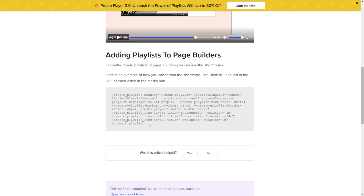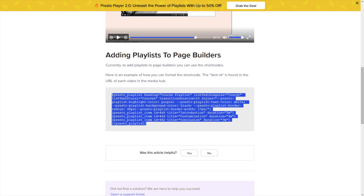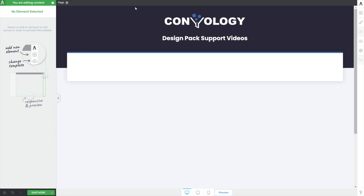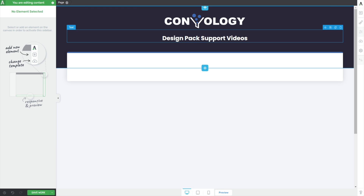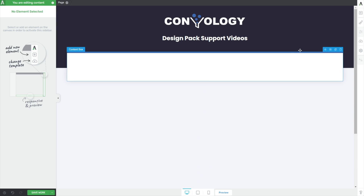To get started, I'm going to copy this big shortcode here — we'll make a lot of sense of this in just a second. We're going to go into our page builder of choice. I use Thrive Architect. I've put together a little page; I'm going to use this demo for a support video section. I've got templates and design packs that I sell for a tool called Thrive Suite, so I'm going to build a page that holds all of my support videos. Instead of a user having to scroll through a whole page, they're all going to be in a really handy Presto Player playlist.